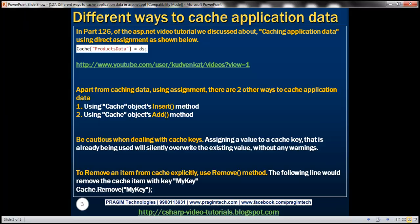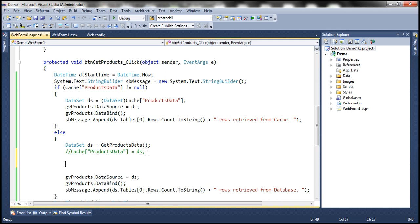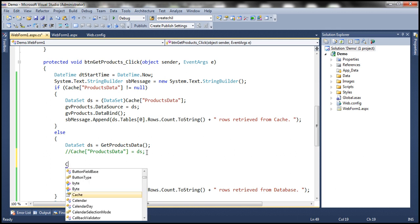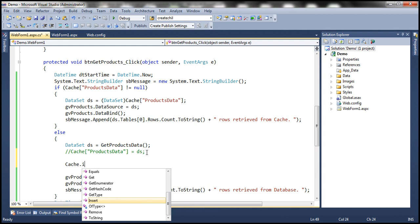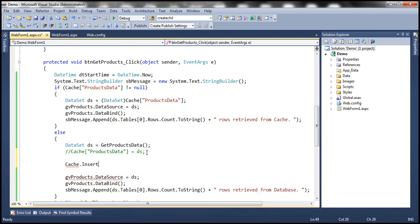Now, apart from caching data using direct assignment, there are other options as well. We can either use the cache object's insert method or add method. Let's look at using each one of them. So instead of using the direct assignment, I want to use the cache object's insert method to cache application data. And to do that, cache dot insert. So I'm using this method.